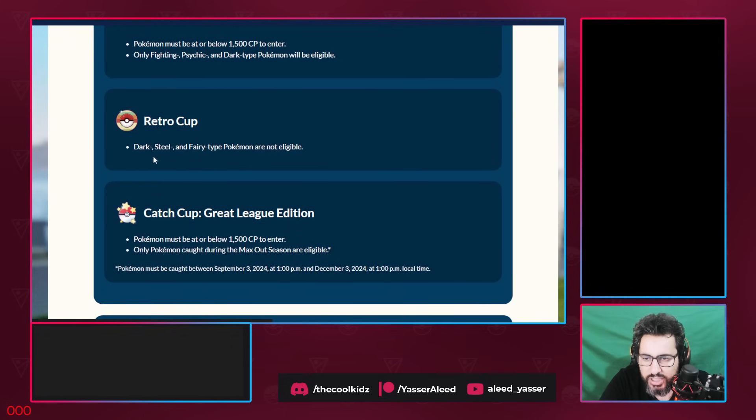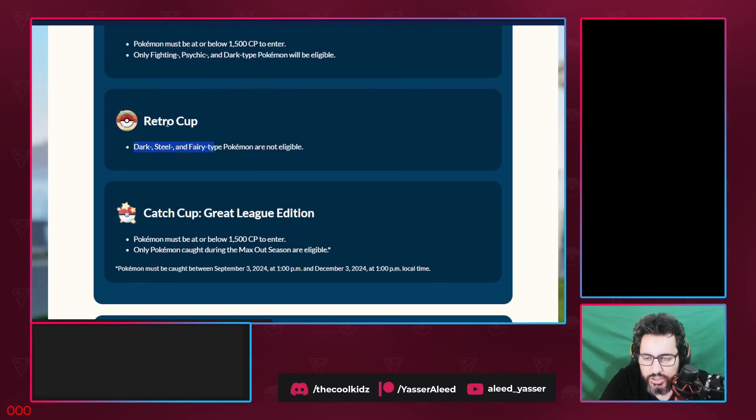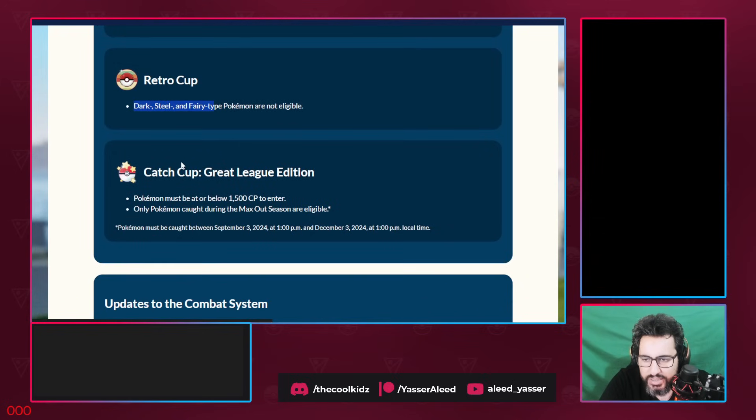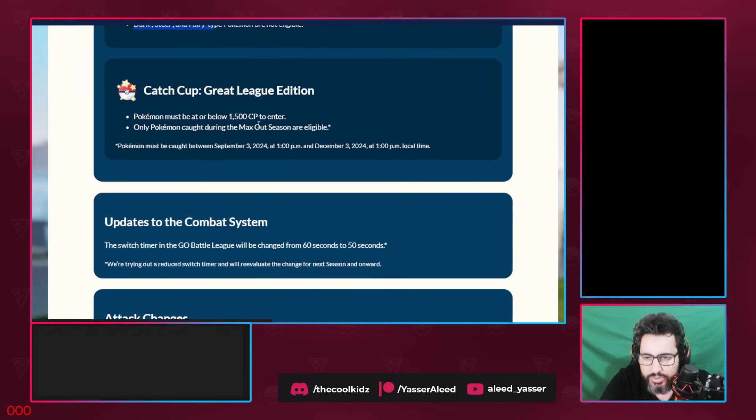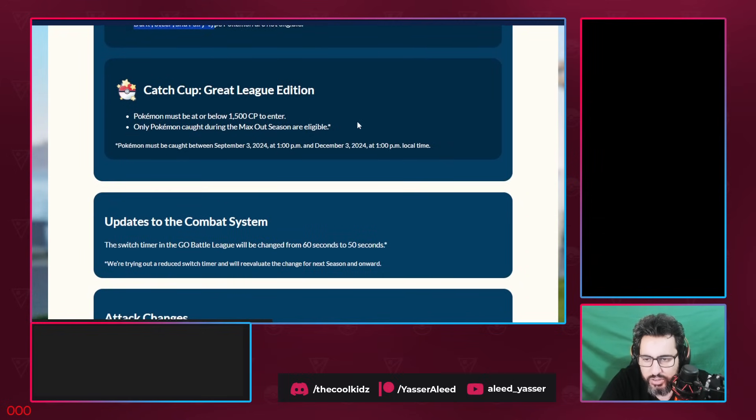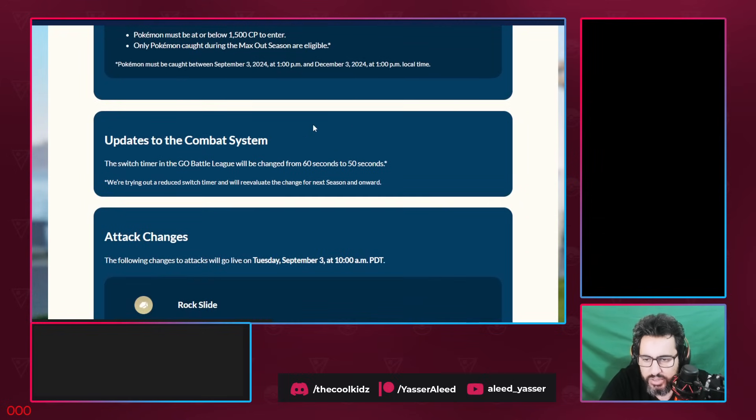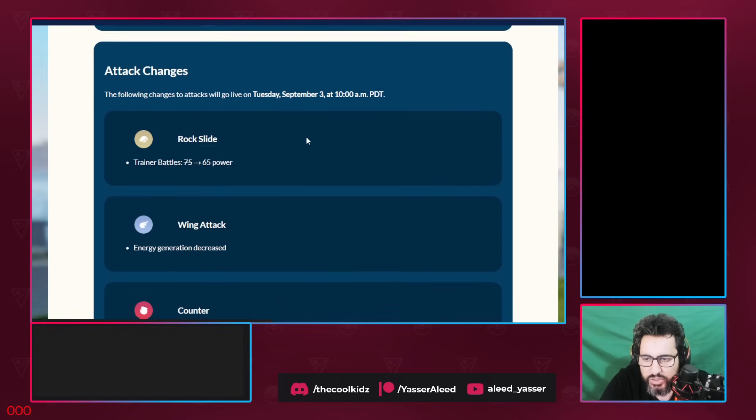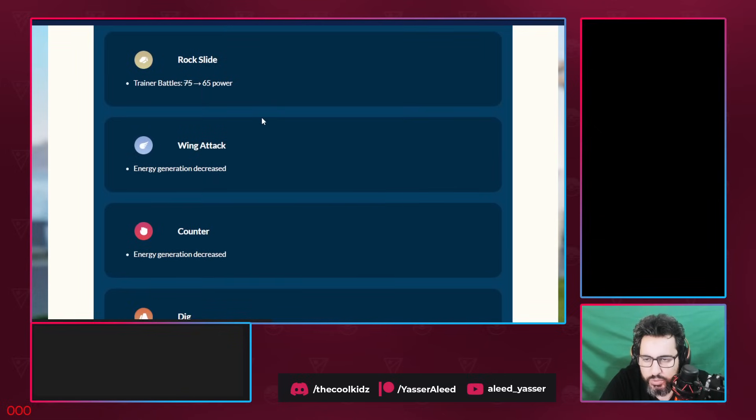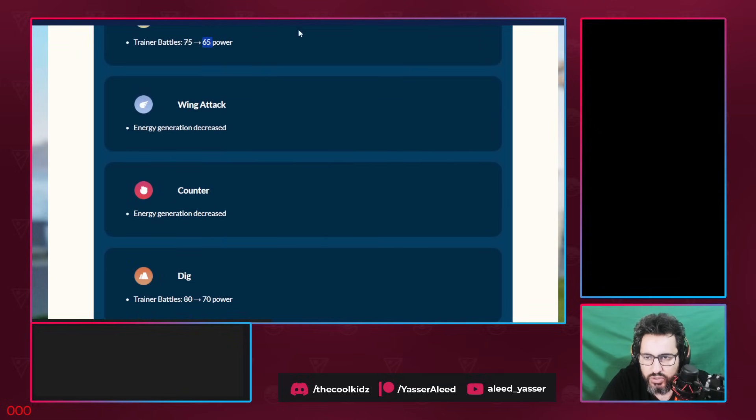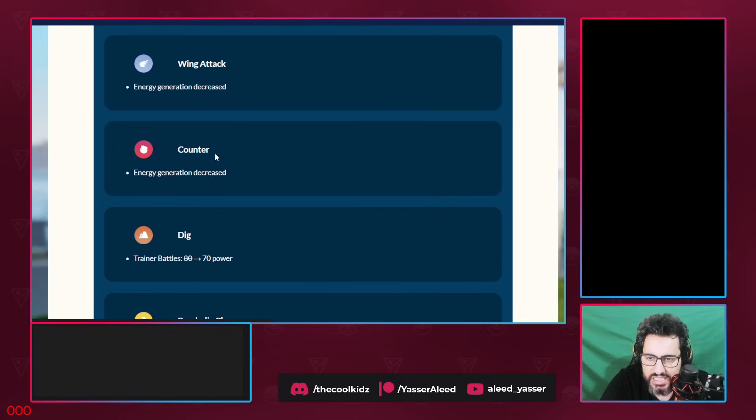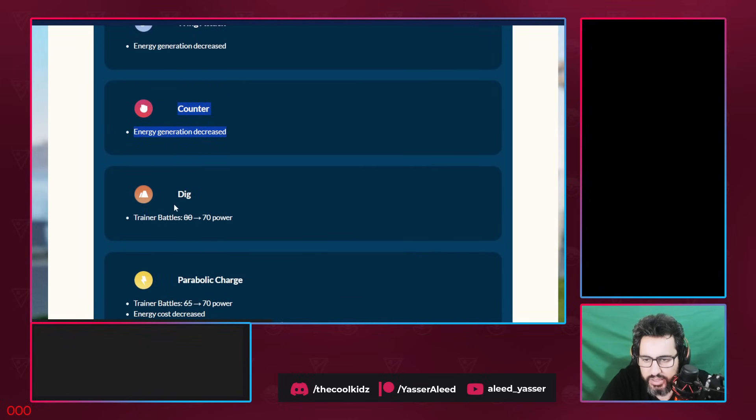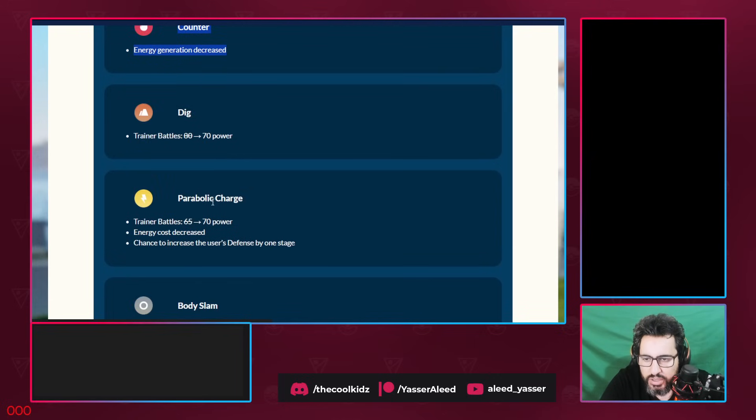Retro Cup: Dark, Steel and Fairy are banned. It used to be the cup where normal-type Pokemons are OP, but now all the normal-type Pokemons are banned. Catch Cup: you have to catch anything during the season. Update to the combat. Now moving into the update, we already went through this. Rock Slide is 10 less energy. Don't use Rock Slide. Wing Attack energy generation decrease is bad. Counter energy generation decrease, so counter is now basically a tap-tap fast move. Dig is horrible.